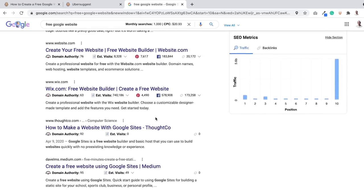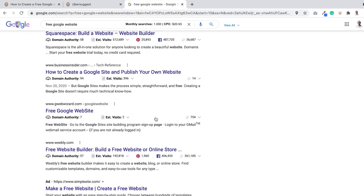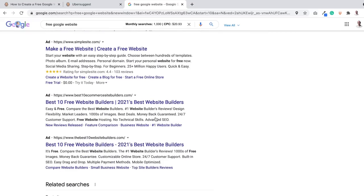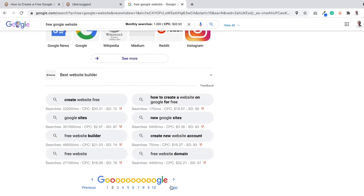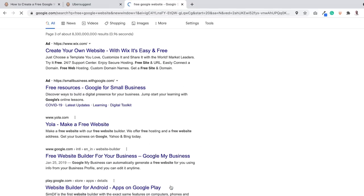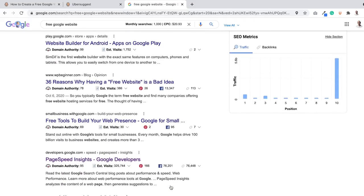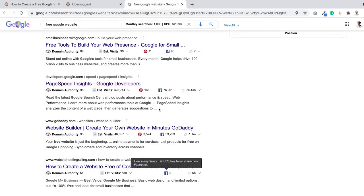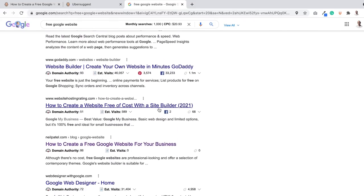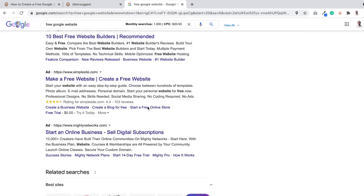Nope, not there. Wix website.com, nope, I'm not there. Page three, nope. There you go, I'm at the bottom of page three.